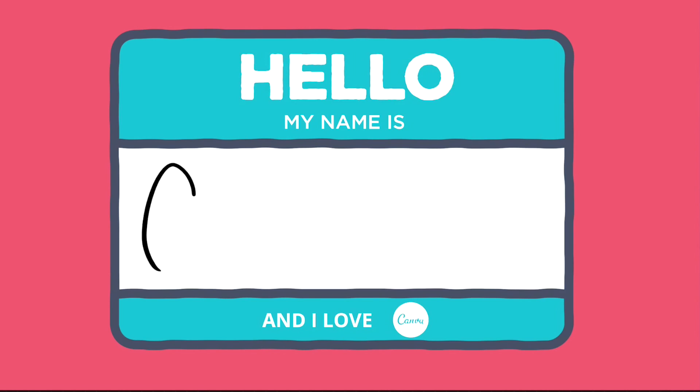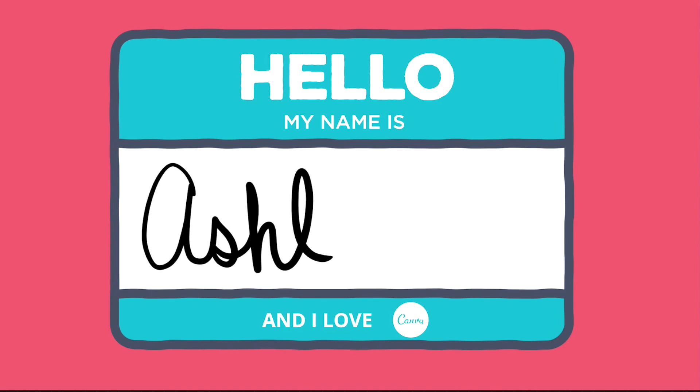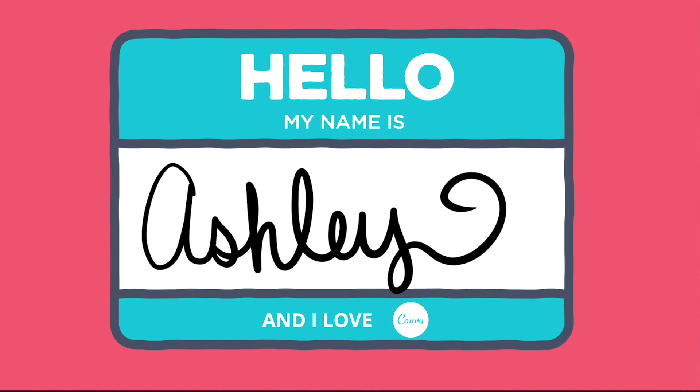My go-to design program is Canva. It's a super user-friendly, free online design program. You don't have to download anything to your computer and you don't need to know any sort of techy knowledge to start creating graphics.